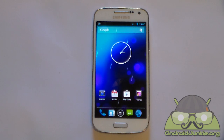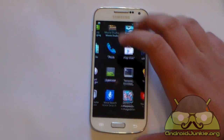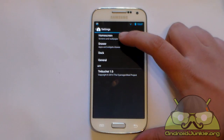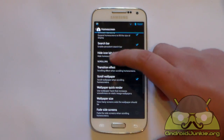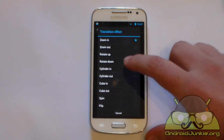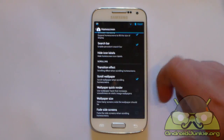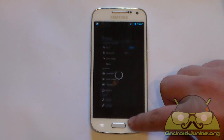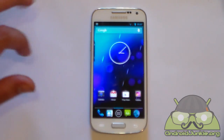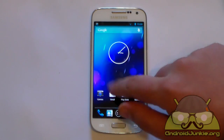Next, I'm going to show you changing the transitions between scrolling through pages on your launcher. If you dislike the default mode, head into Settings, then Launcher, then Home Screen. Scroll down to the Transition Effect option. You have many choices: zoom in, zoom out, rotate, cylinder, cube in, and more. Let's change to one setting and see — now it has a totally different effect when scrolling.